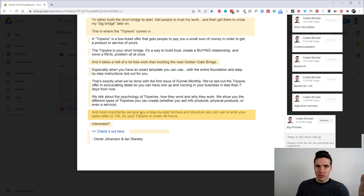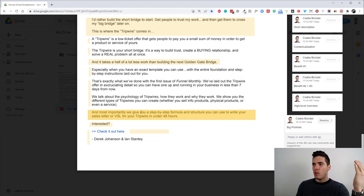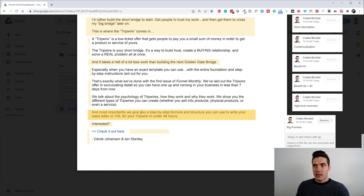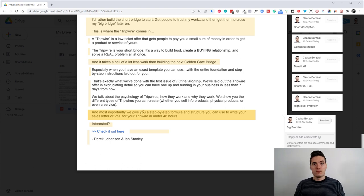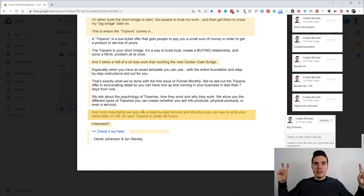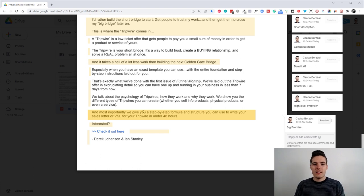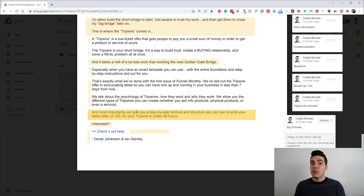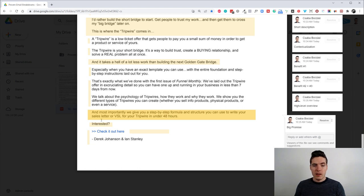So, it's a tripwire-specific sales letter, which is, like, way shorter and way less complicated than, like, a long-form sales letter, which is kind of like the golden gate bridge in this analogy. And, you can do it under 48 hours. Interested? Check it out here.